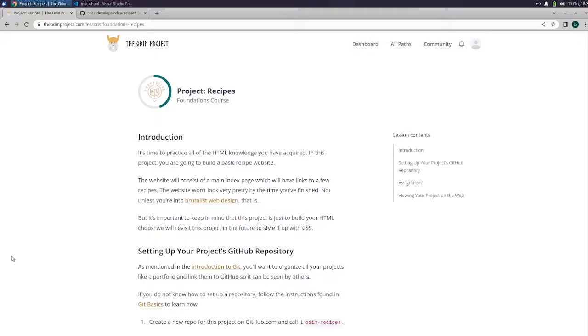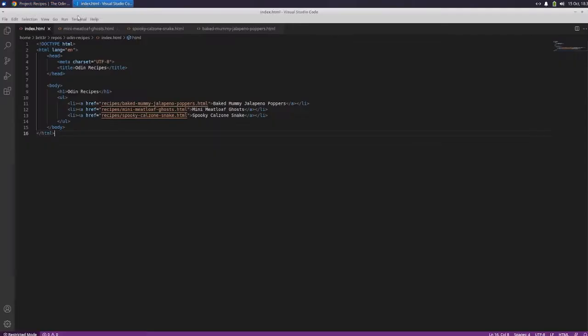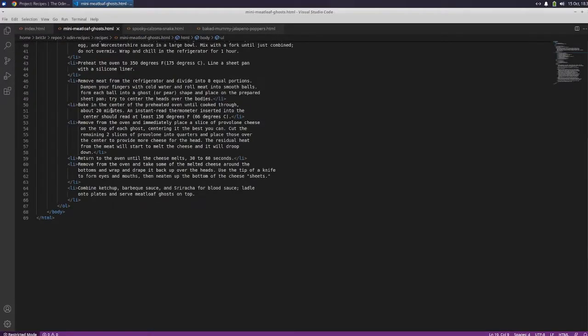What's going on guys, this is Brigger back with the Odin Project. I just wanted to show you that I finished my recipe project. Here is some of the code - this is for my index page.